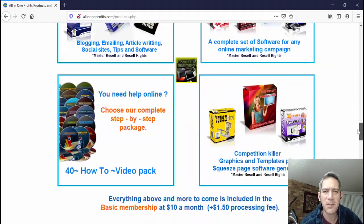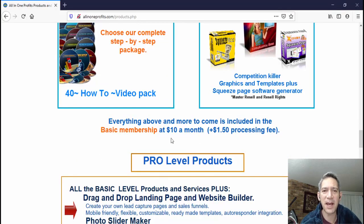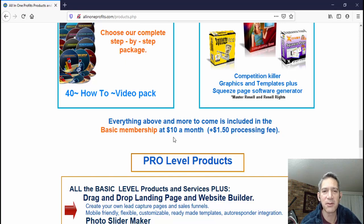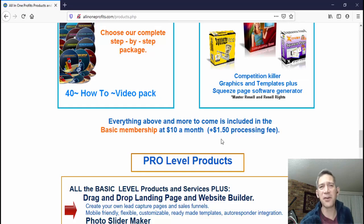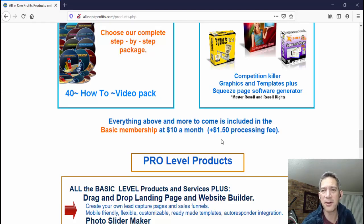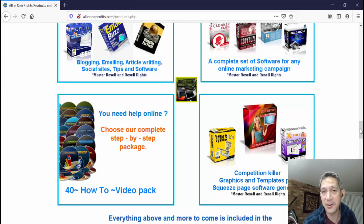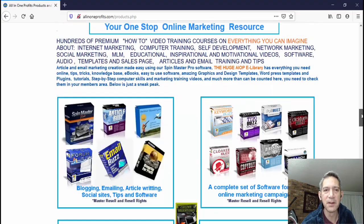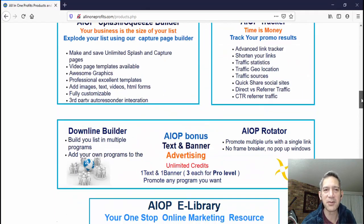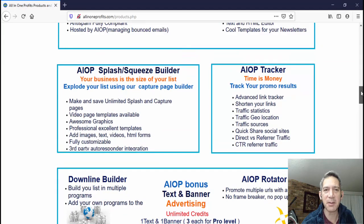The basic membership is ten dollars a month with a dollar fifty processing fee, so for eleven fifty a month you get an autoresponder and web hosting. If you want to buy your own domain name they don't include that, but that's a cost you pay once a year or every two years.